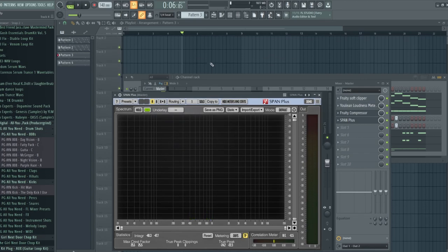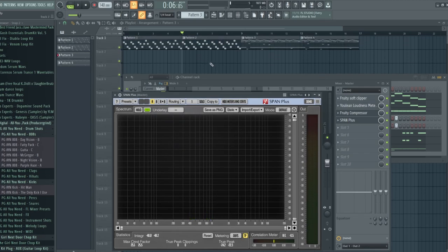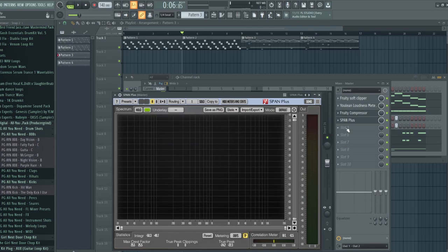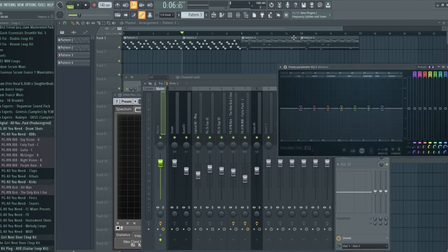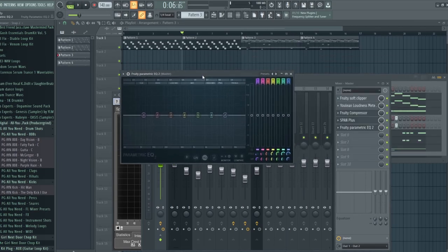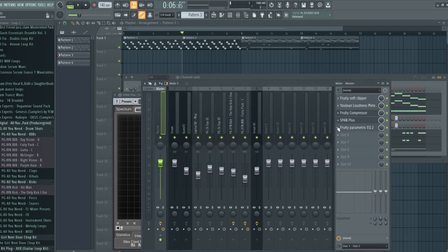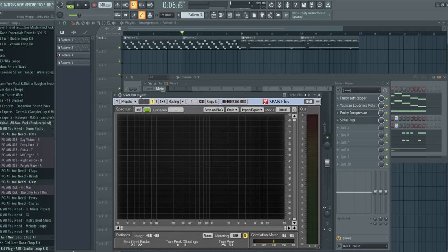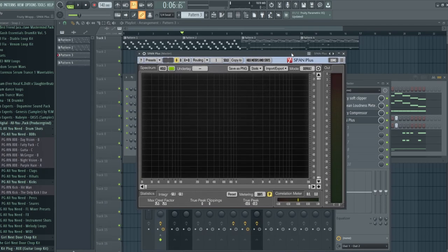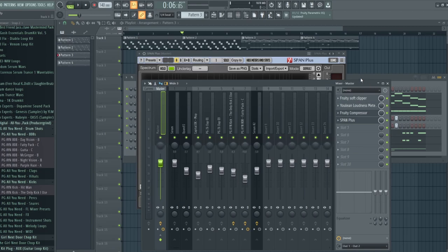As you can see whenever I play the beat, at the bottom over here it's showing you where the sound is as far as the frequency spectrum. If you're using Parametric EQ 2 you can basically see the same thing with the visualizer. SPAN is essentially just an analyzer — you're only going to be able to analyze your beats and see exactly where they sit in the frequency spectrum.